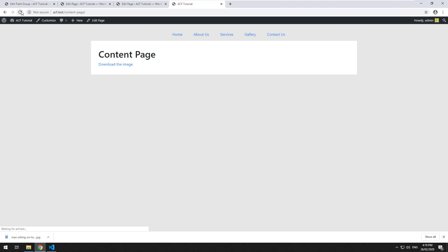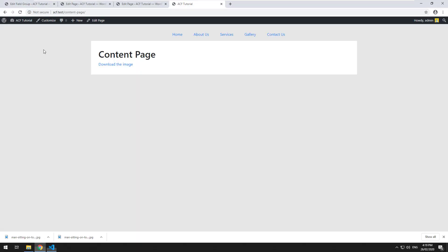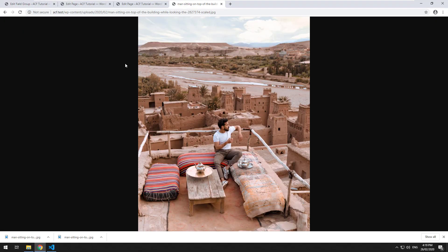Click on refresh. There you go. Download the image. Or if you didn't want to force the download, take that away, hit refresh, and then it will actually open it up in the browser. But that probably isn't a good idea.